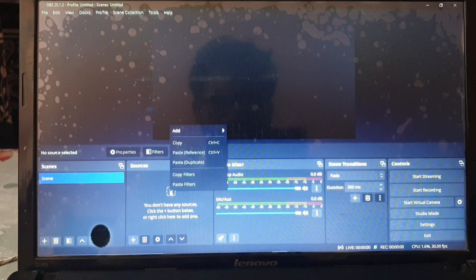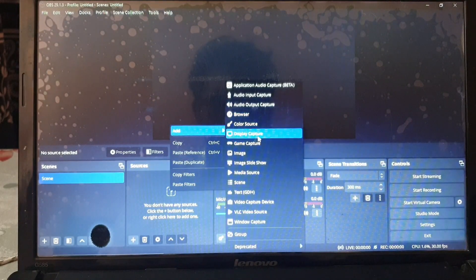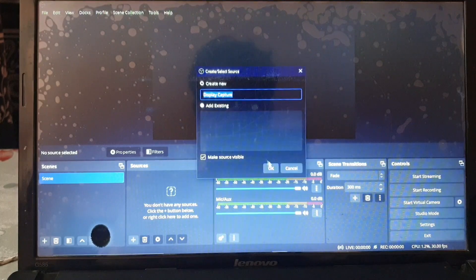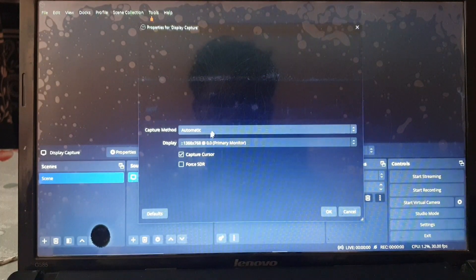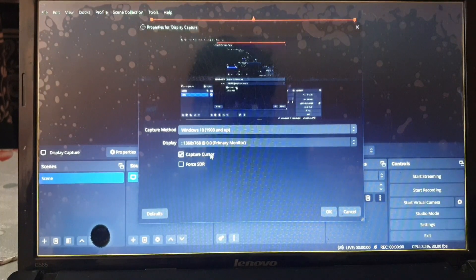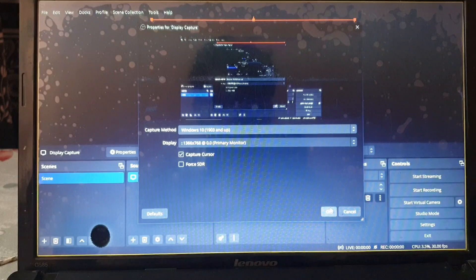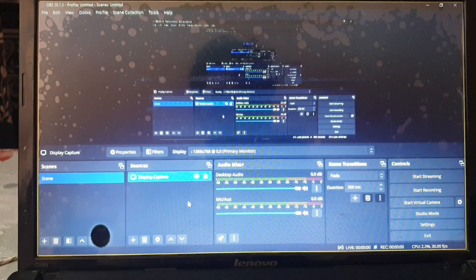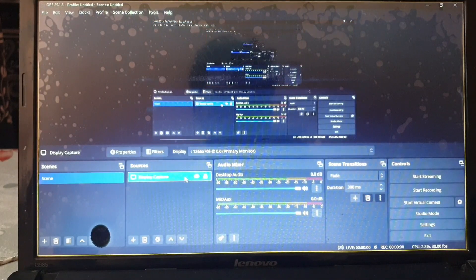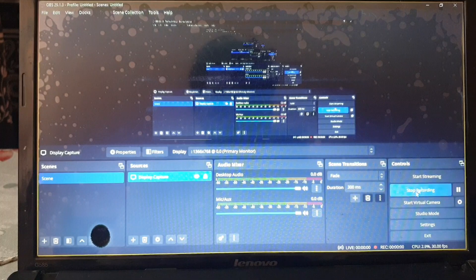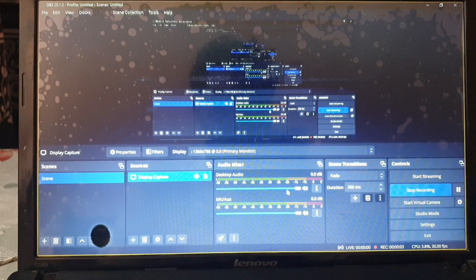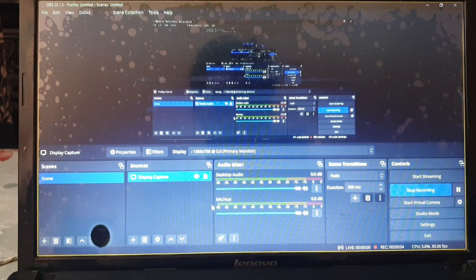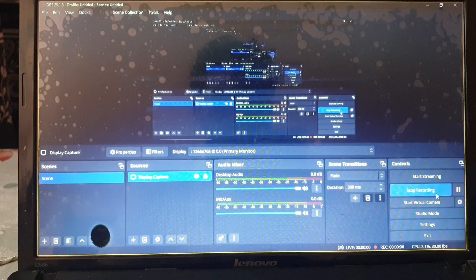We need to add a source. I'm gonna be adding my desktop display capture. I need to change my capture method to Windows 10. Now I can see it is working. Now I have started the recording. It is now recording normally and is not giving me any errors.